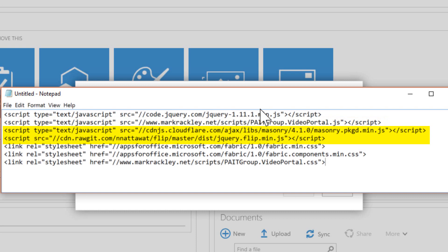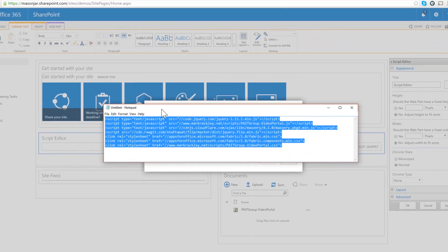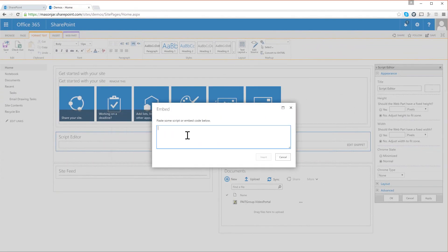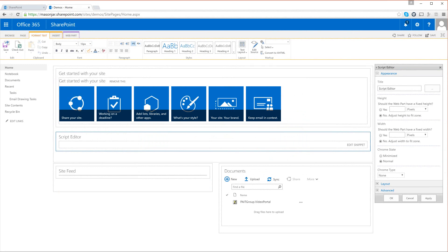actually give us the ability to when we mouse over a preview tile to actually flip over and give us more information. And then we have references to fabric UI and some CSS that we have. So we're going to take these script references, just copy them and then paste them into the snippet here and insert them. So now